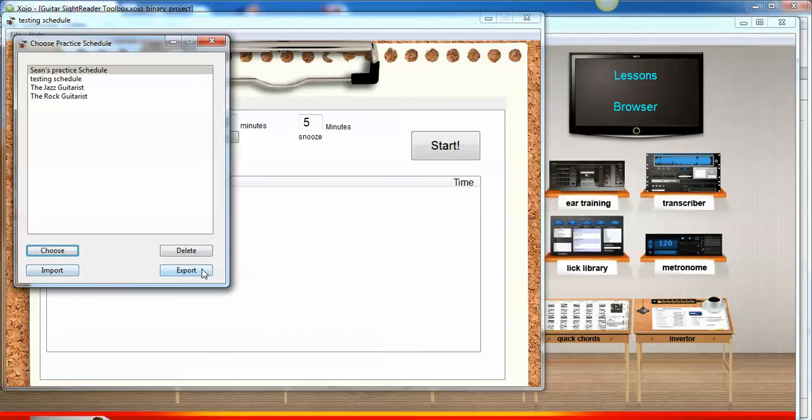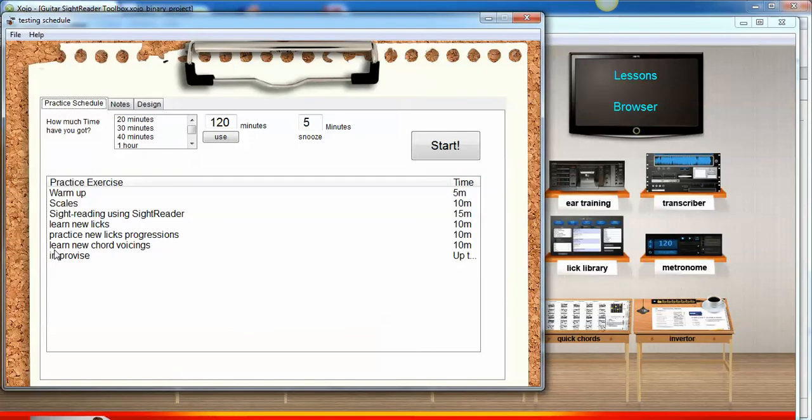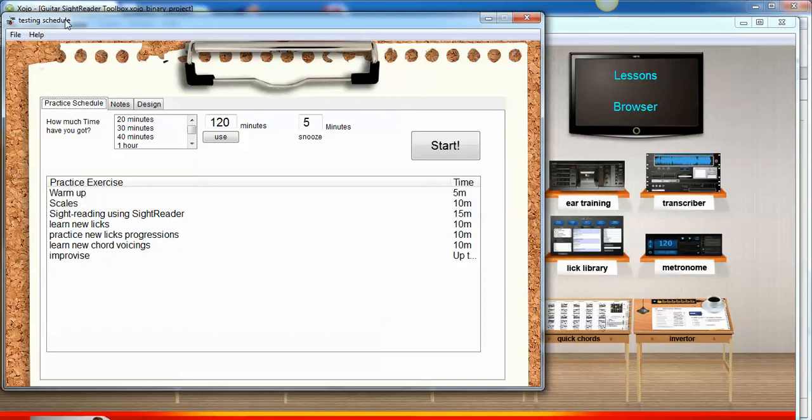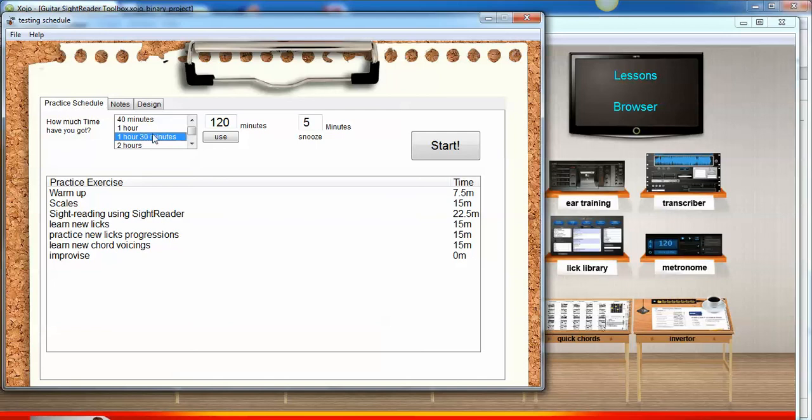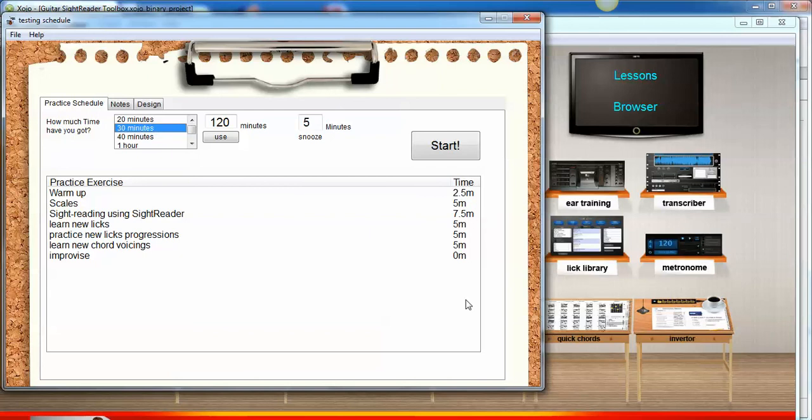I'm going to open that up, choose, and we have our practice schedule here. At the top we have the name of the practice schedule. In future releases and upgrades, I'm thinking of adding a print feature so that you can print out your practice schedule. Now remember, we created our schedule out of 60 minutes, but perhaps we have say an hour and a half to practice. So when I press an hour and a half in this list box, watch the times change. These have now adapted to fit within an hour and a half. If we only have 30 minutes practice, these will also change. I'm going to choose seven minutes and press use, and that will change to fit that amount.